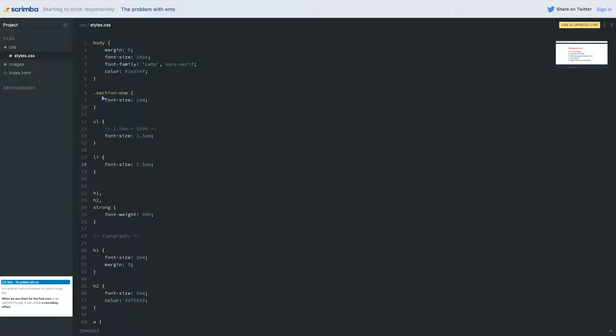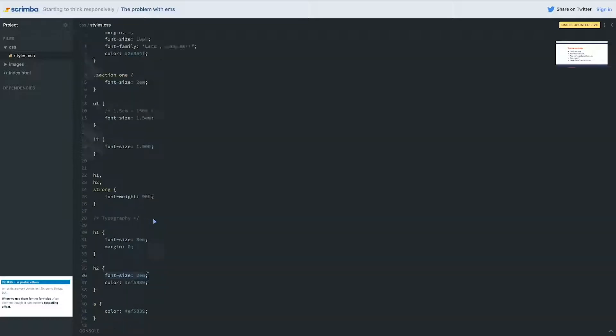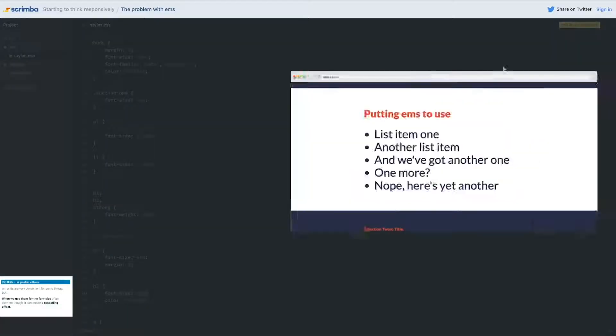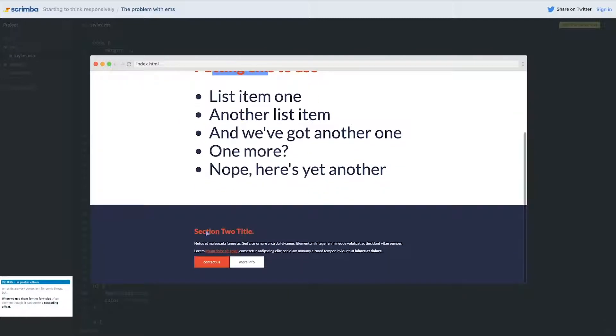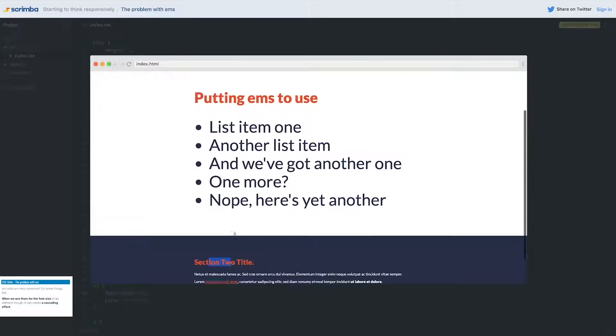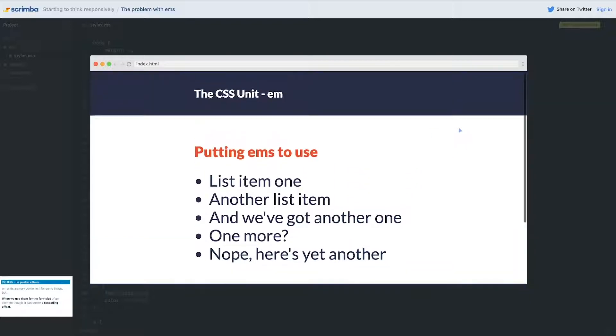That's also why my section one has a font-size of 2em and my H2 has a font-size of 2em. We're getting that cascading effect even here, which is why if we look here, my H2 at the top is a lot bigger than my H2 down here, even though their font-size is set to the same value. This one is multiplying those ems to get to this total gigantic size.